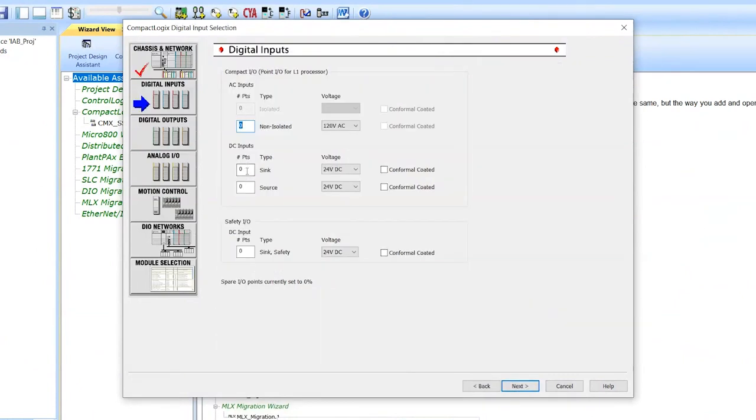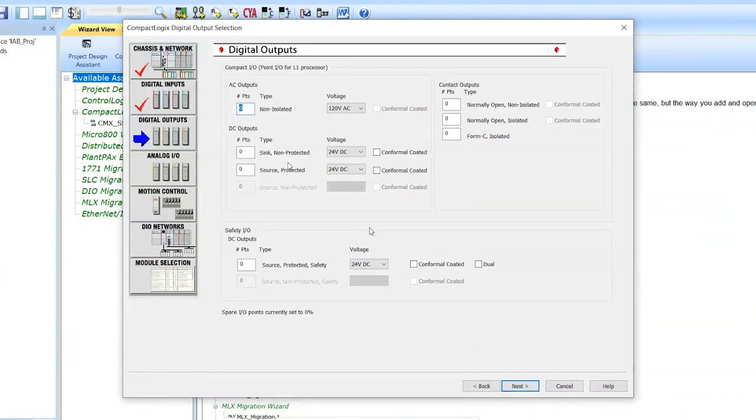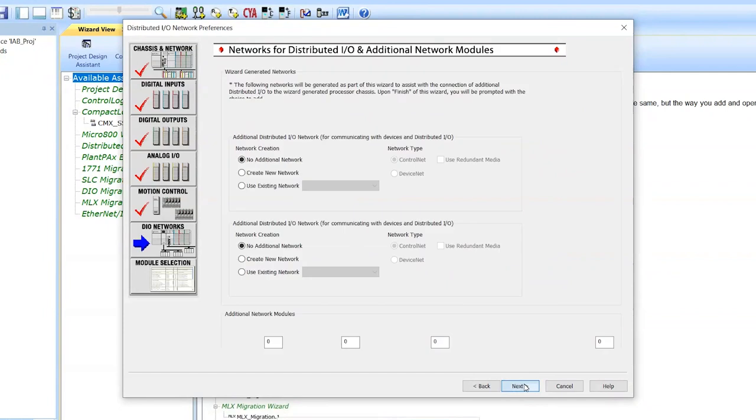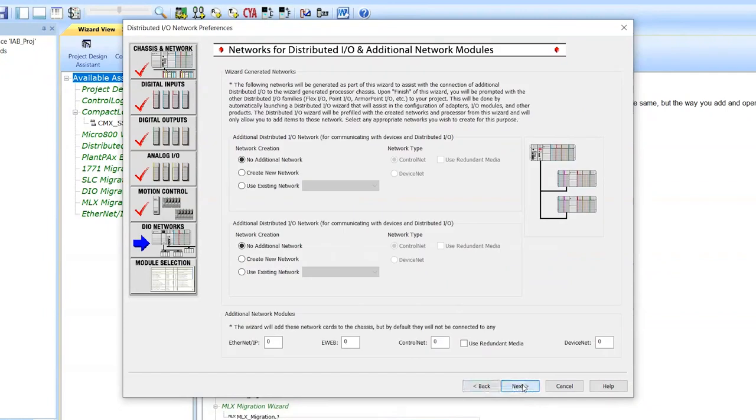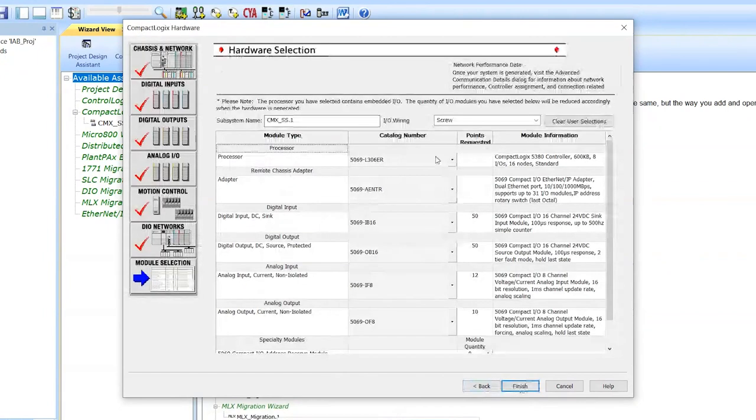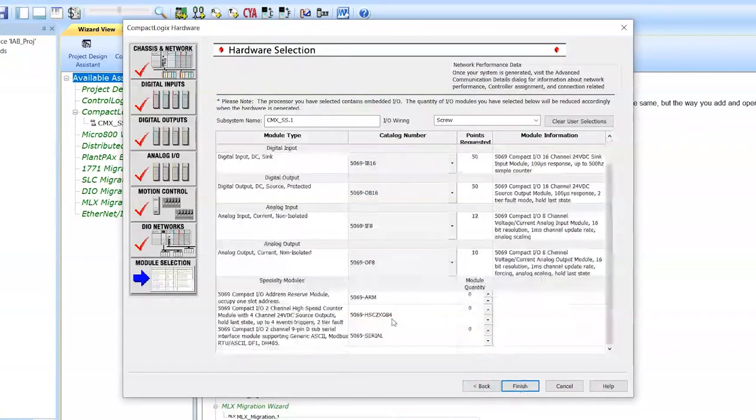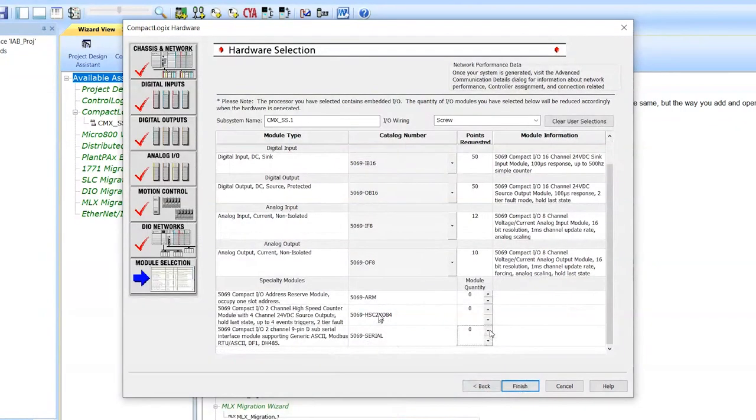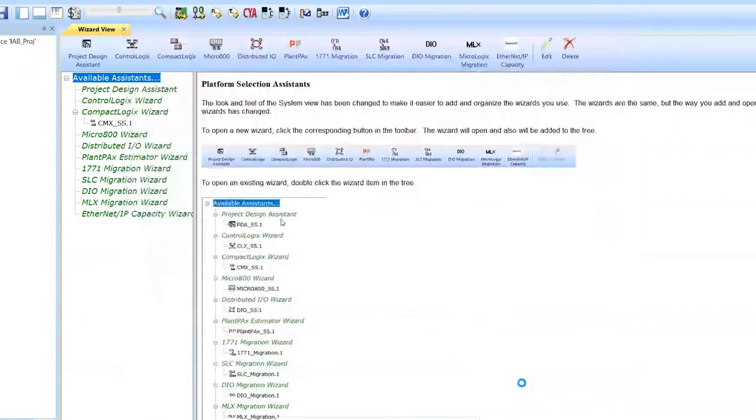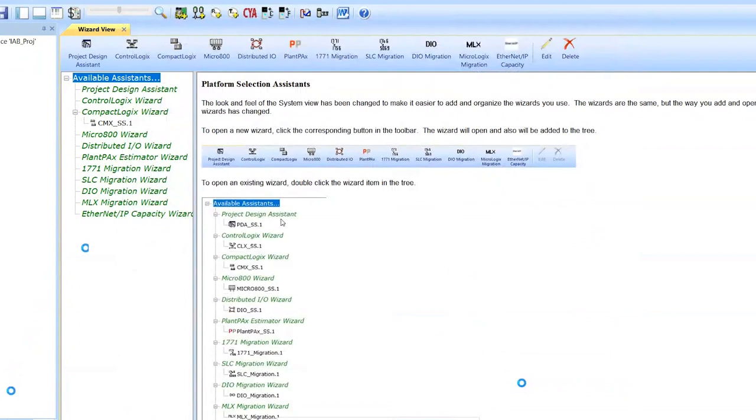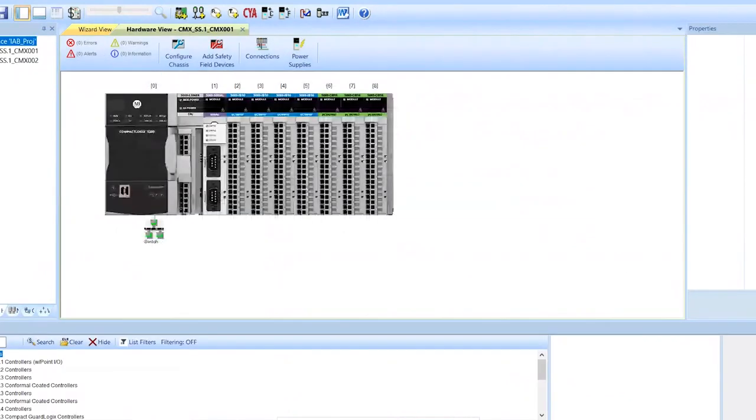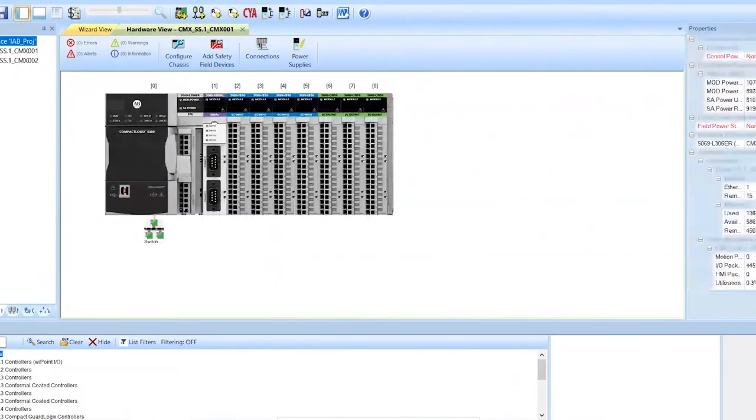And then all you do is type in your I/O count. If you've got, you might have 50 digital inputs, 50 outputs, and then you can do your analogs, throw a few numbers in here. You can add another network if you like. And then it gets you to the last page, what it would select, and it will also allow you to add some other things if you need a serial module or a high-speed counter. So we can add a serial module and then finish. And what that does is it builds your system for you.